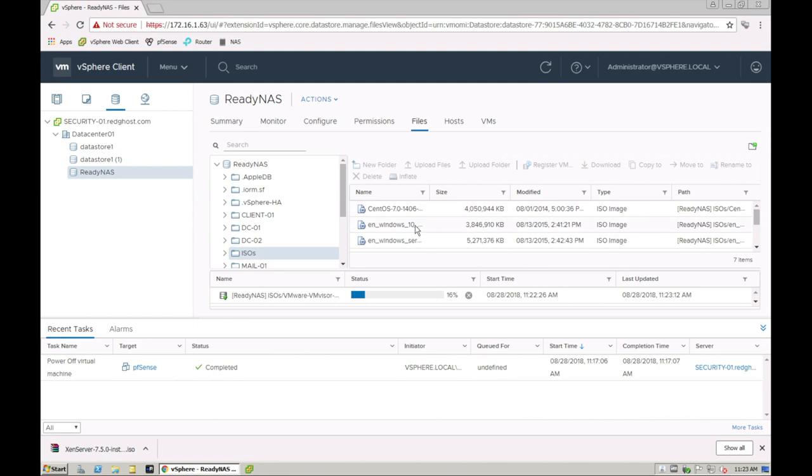So that is the nice and easy way on how to connect and how to upload an ISO into a datastore in VMware 6.5 or 6.7. Thanks for watching. I hope you found it helpful. I'd love it if you commented below, let me know your thoughts and we'll talk to you next time.